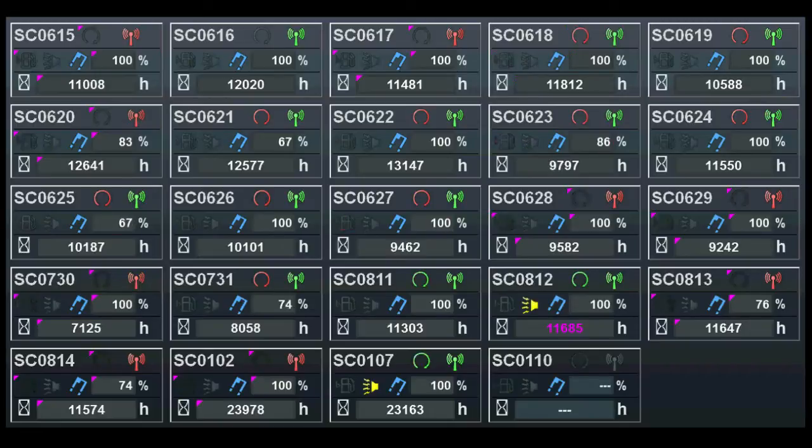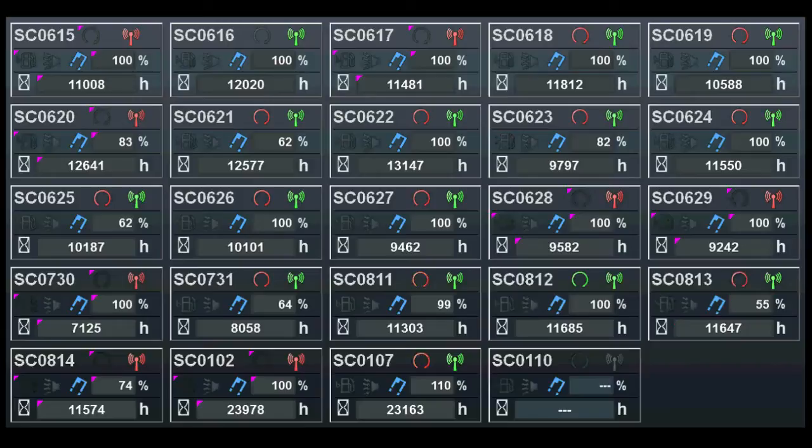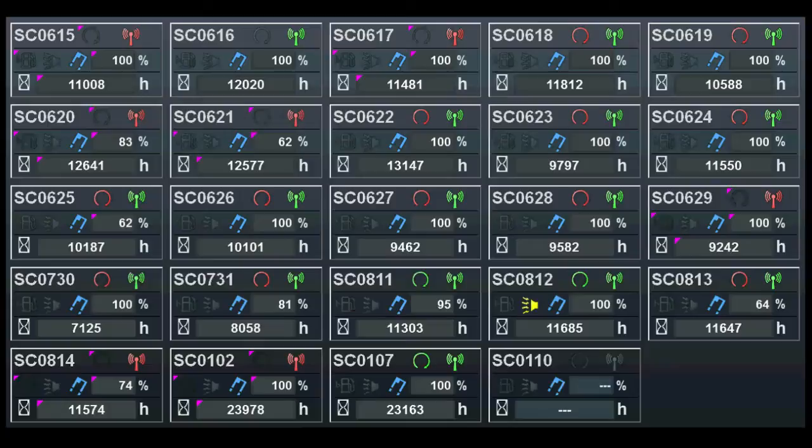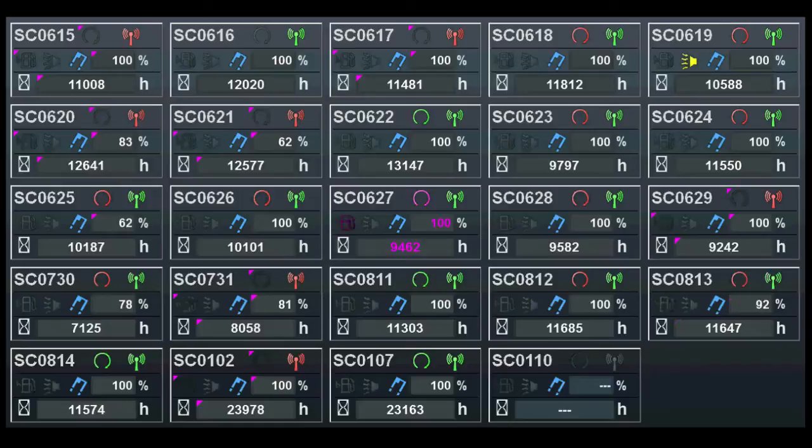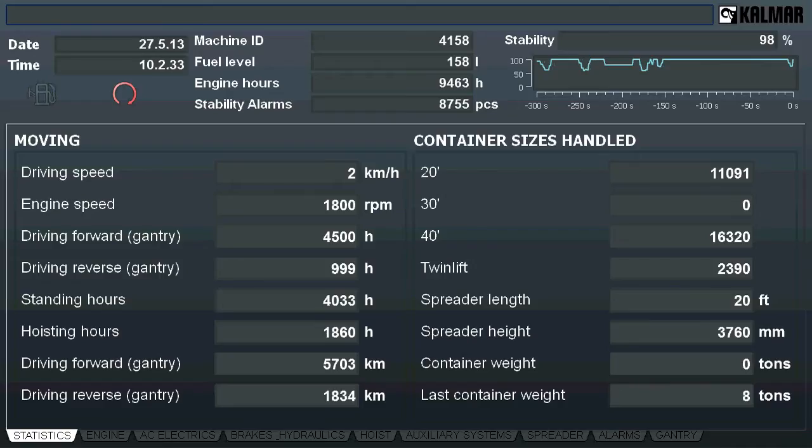Alarms are shown in yellow and red with the latter being more urgent. Finally, the total running hours are shown for each machine. At times, the fleet overview will not provide sufficient detail. By double-clicking a machine, more detailed information can be accessed.